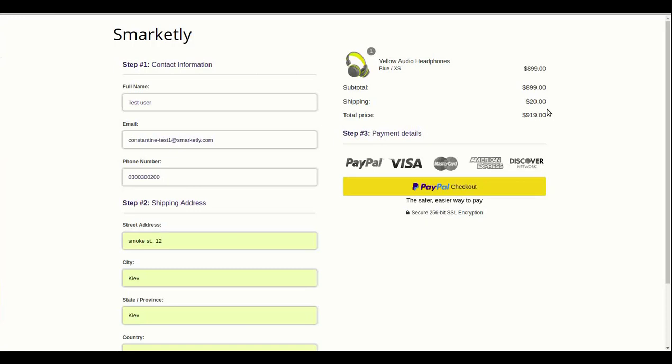Right now, since I've chosen Ukraine in my drop-down, there's no tax set up for it and the shipping for this specific type of product is set to $20 for international shipping, which is the default Shopify checkout. Now, click PayPal Checkout.